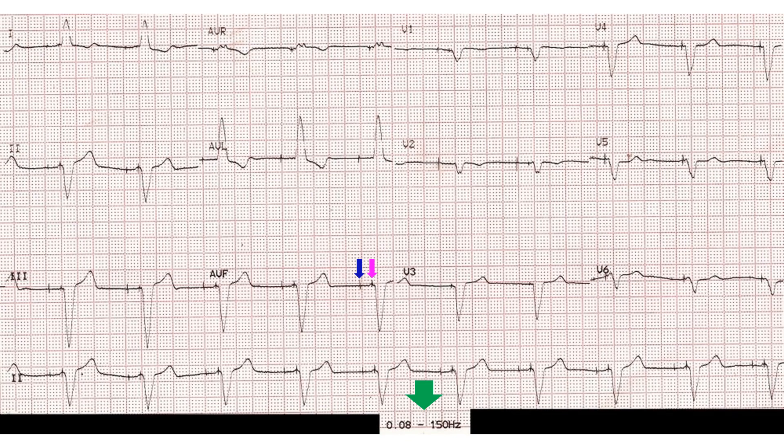The pacemaker spikes are easily seen when the same ECG is repeated with a change in the low pass filter to 150 Hz. In fact, both atrial and ventricular pacing spikes are seen before each QRS complex with an interval in between. Hence, this person has a functioning dual chamber pacemaker in situ.